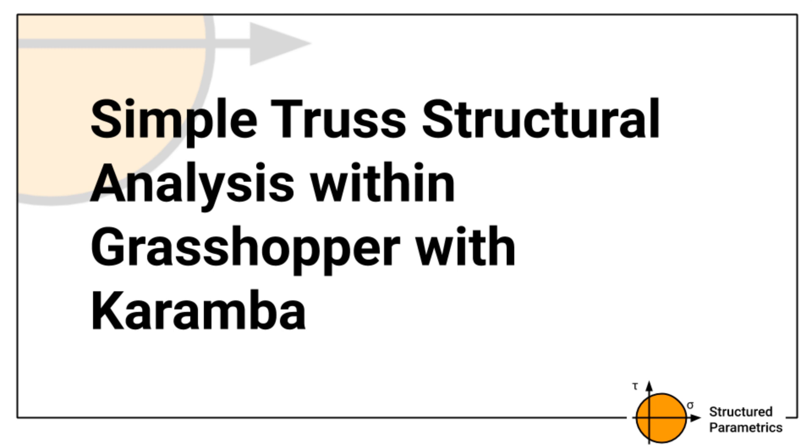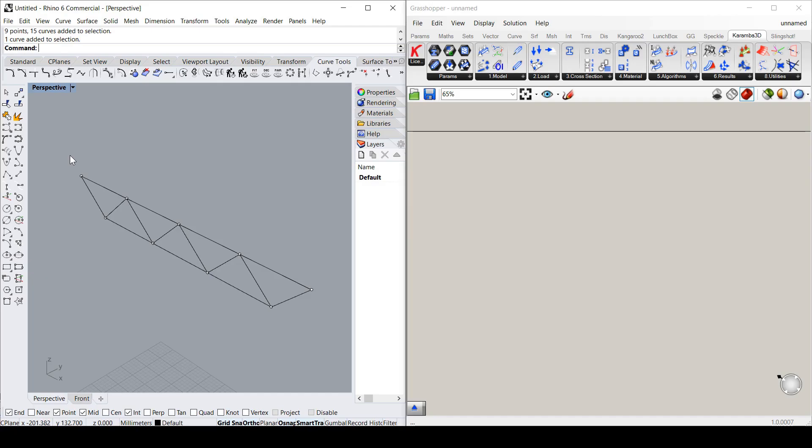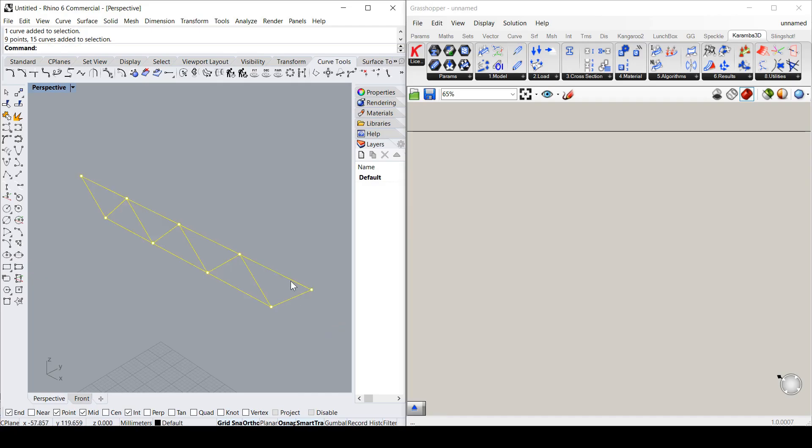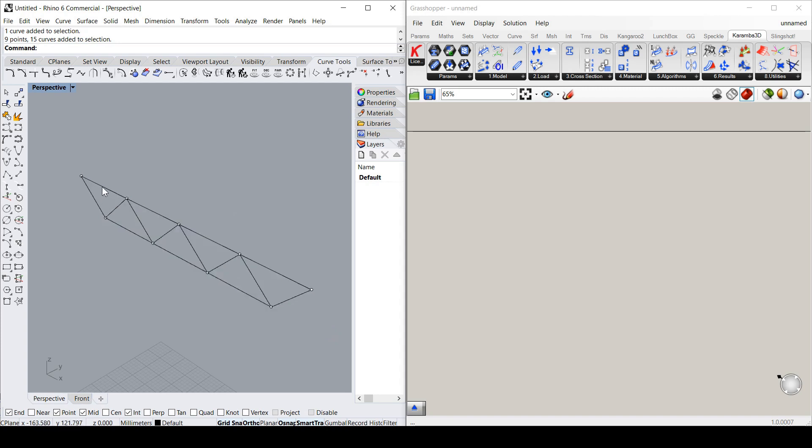Obviously you can pair this with making this truss parametric. However, for this quick demo I've just made it up of a series of 2D lines which I've just drawn in Rhino.